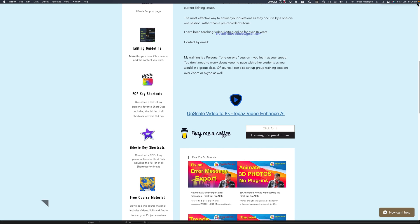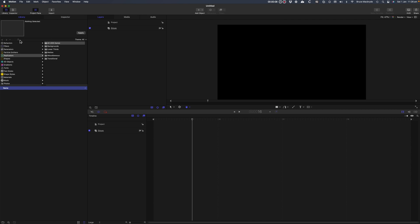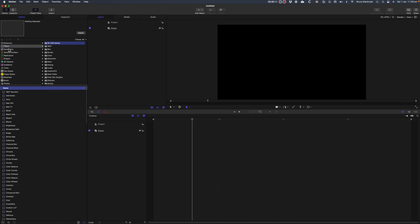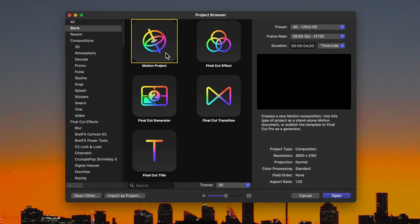In this series of tutorials I'll concentrate on the synergy between Final Cut Pro and Motion. This tutorial is focusing on your first visit to Motion, using the settings to start a new Motion project and learning where things are.